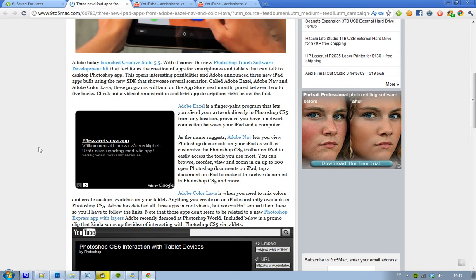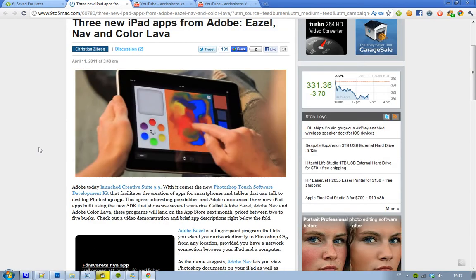Hey guys, just letting you know some pretty cool stuff about Adobe today, because they have launched their new version of Creative Suite. It's the 5.5 version, and what's so interesting about this release is that they are releasing a new SDK called Photoshop Touch — basically a program that lets you create apps for smartphones and other devices like the iPad or tablets.